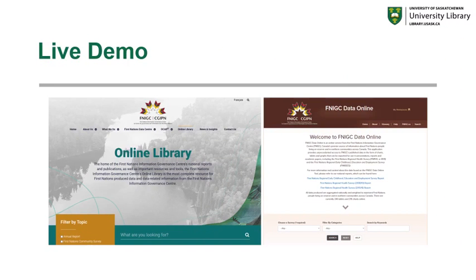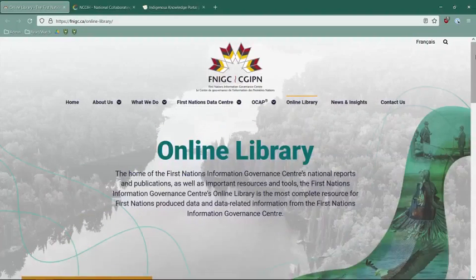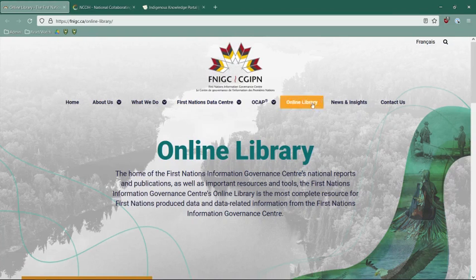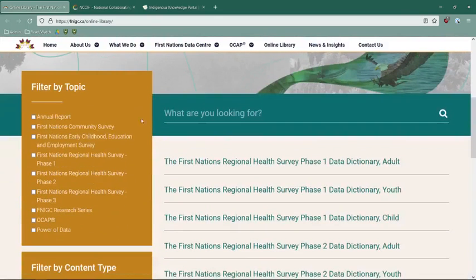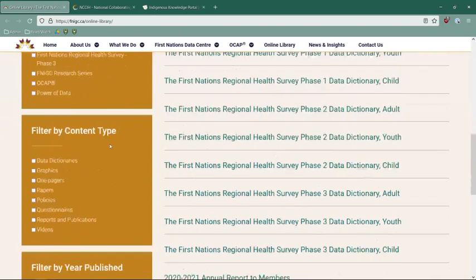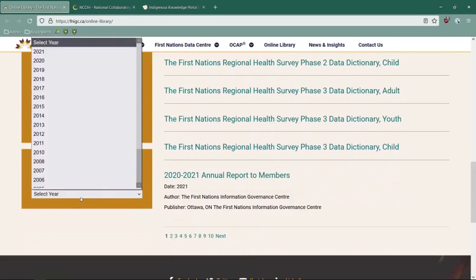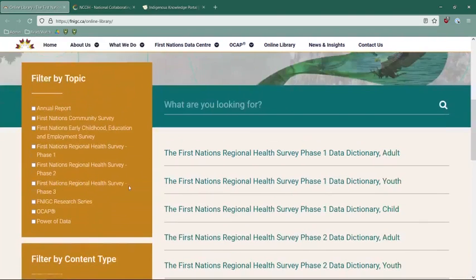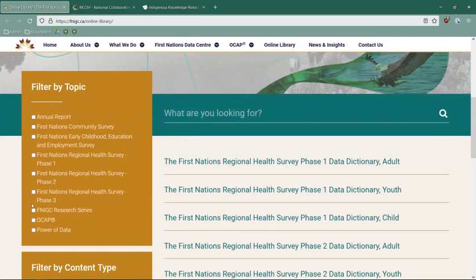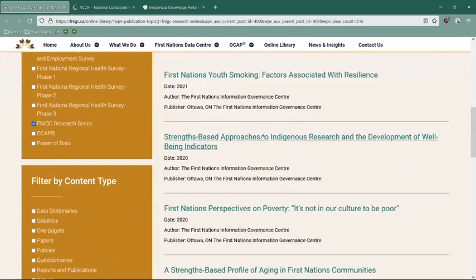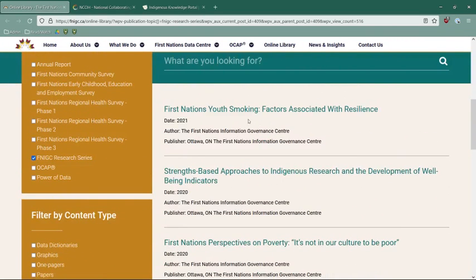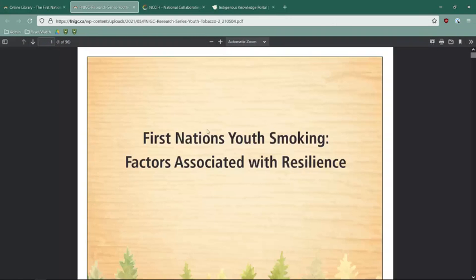Let's do a quick live demo of these two resources. On the FNIGC web page, you can access the online library and the First Nations data center from the top of the page. Using the online library, you can scroll down and filter by topic — everything from annual reports to FNIGC research series. You can filter by content type, from one-pagers to papers to videos, and by year published back to 1999. You can also use the free text field. Filtering by a topic brings up relevant information organized chronologically, and clicking a link provides access to a downloadable PDF.